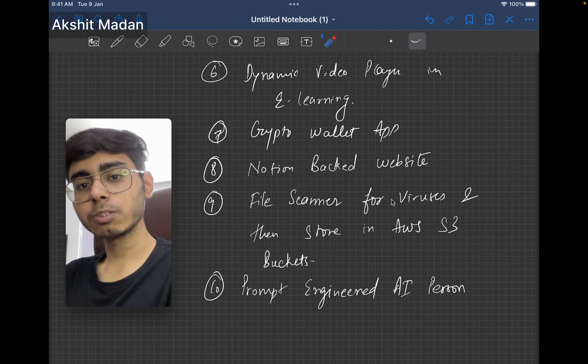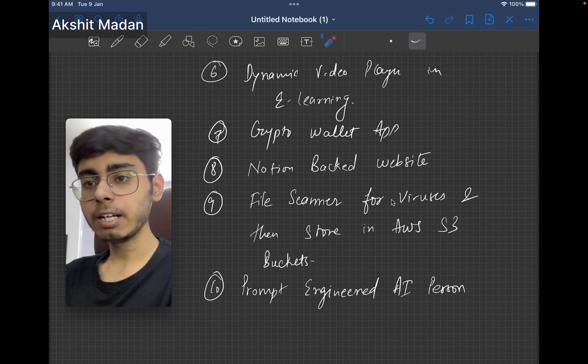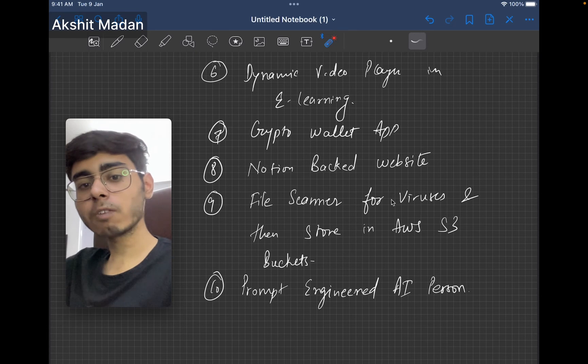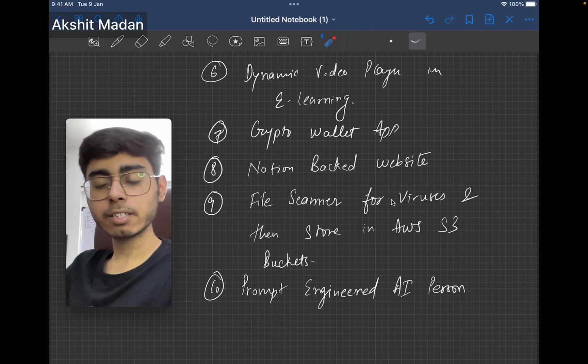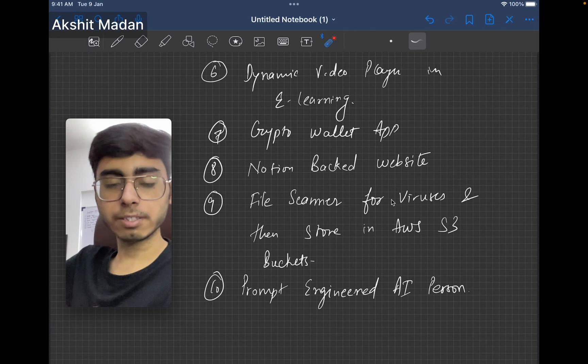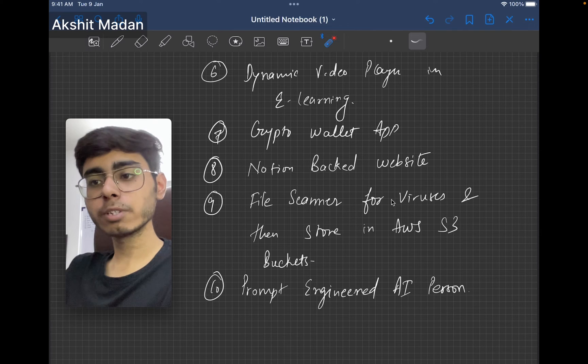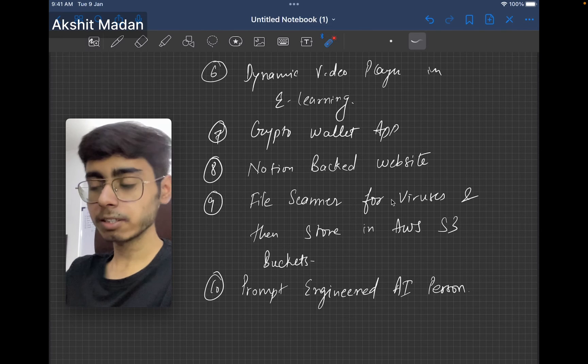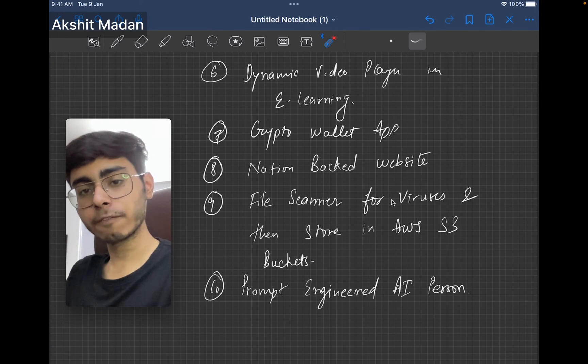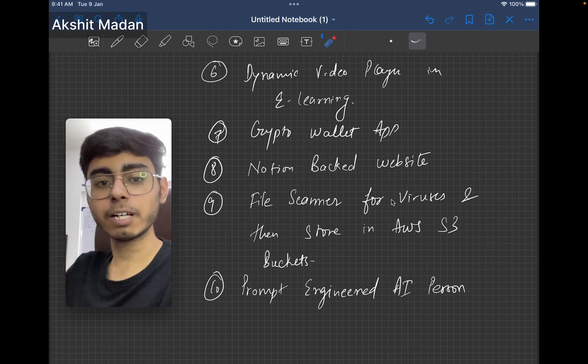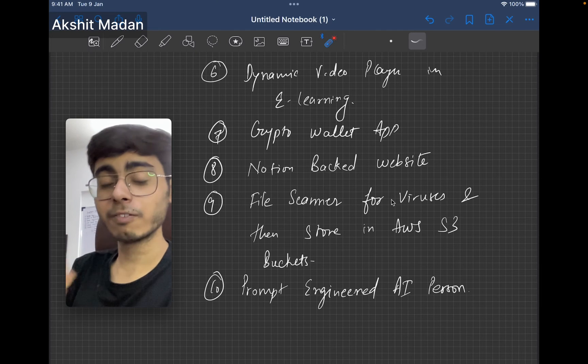If the user failed, then the next part of the video is going to change. It is again going to revise the concepts. But if the user gives the correct answer, then the next part is going to be different. It is going to become advanced. So this is a dynamic video player.